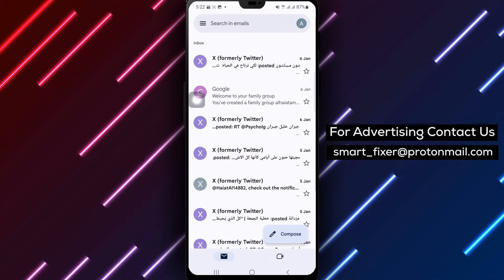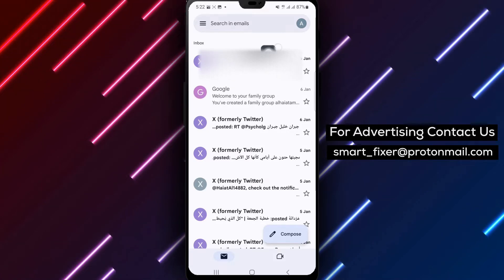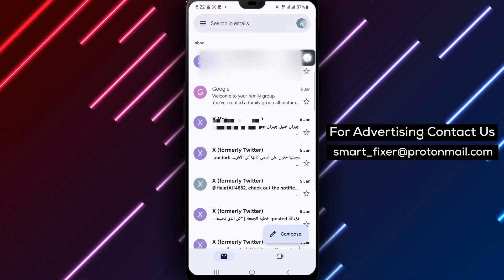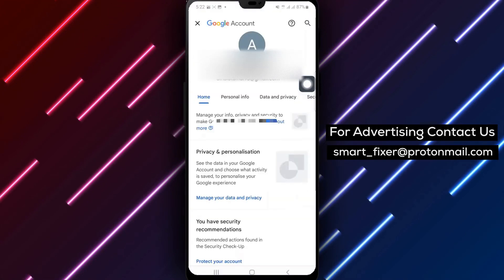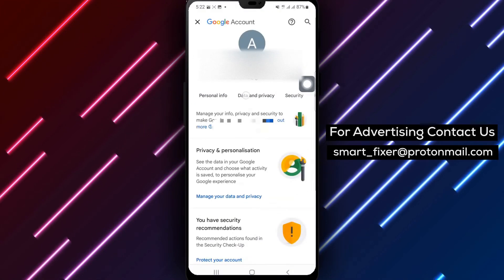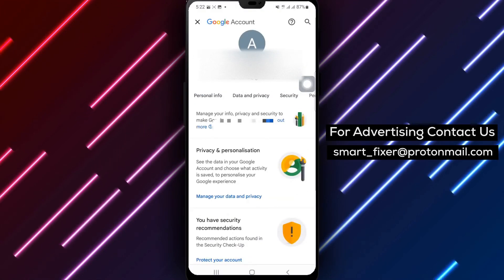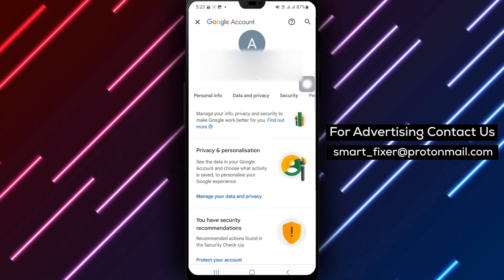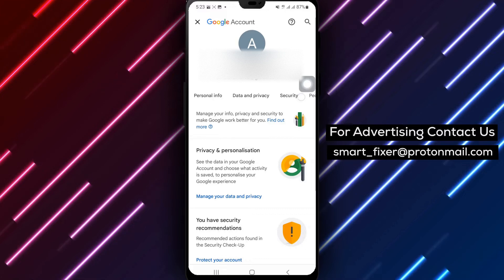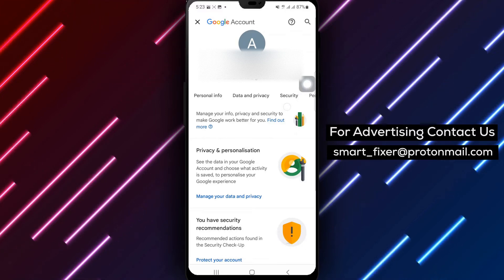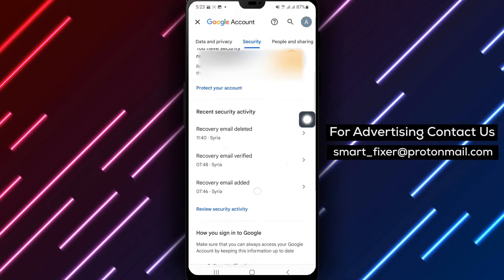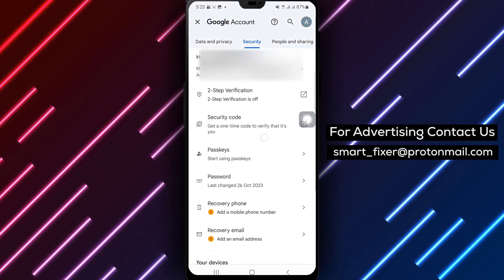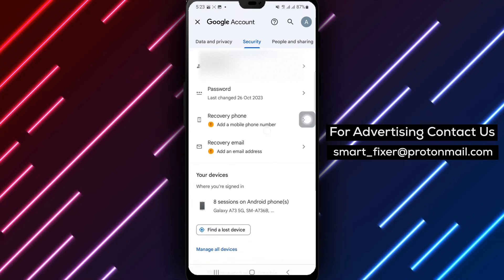Step 3: Tap Manage your Google account. From the menu that appears, select the option Manage your Google account. Step 4: Select Security. Within the account settings, look for the security option and tap on it.